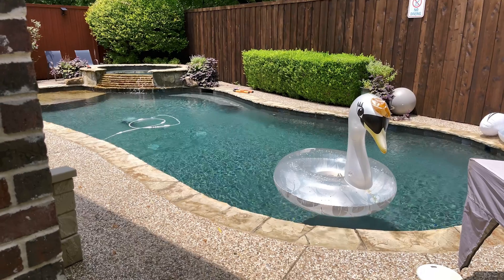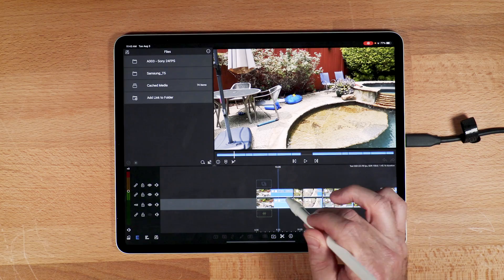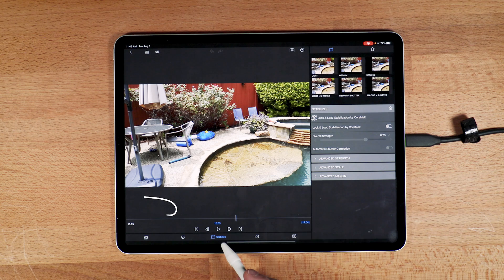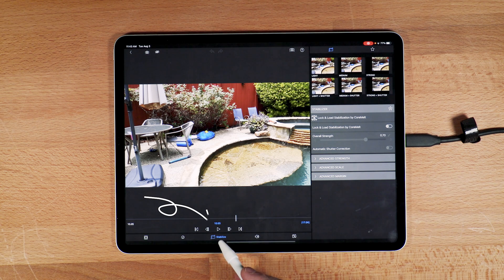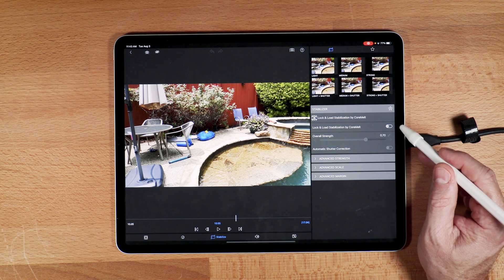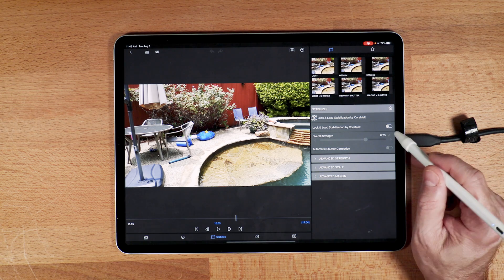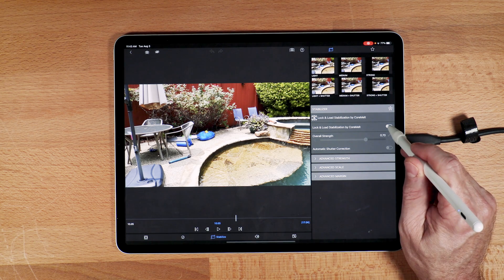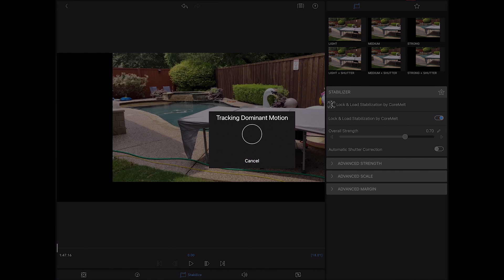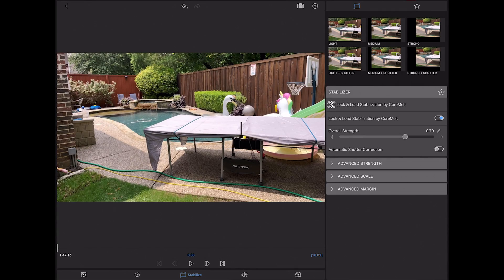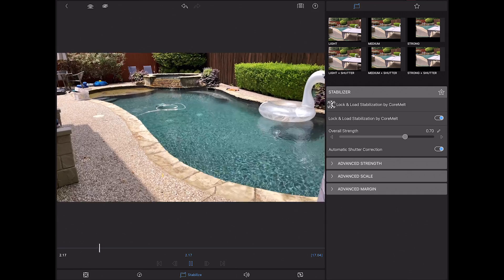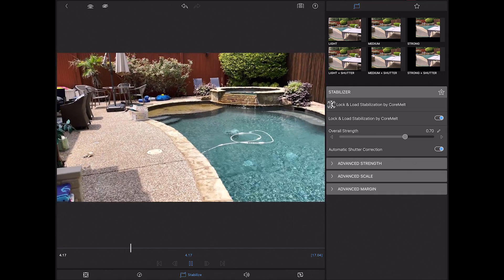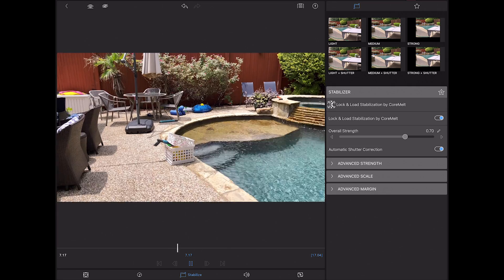One great new feature within LumaFusion is stabilization. Down here at the bottom you'll see a stabilize icon. It's called lock and load stabilization by CoreMelt. CoreMelt is a plugin but they've integrated it within LumaFusion. All you got to do is turn it on and it automatically corrects. This is showing it in real time and it's quick. That's just the default stabilization there, and it did a really pretty good job. It is a little bit warbly but that is some really bouncy footage.